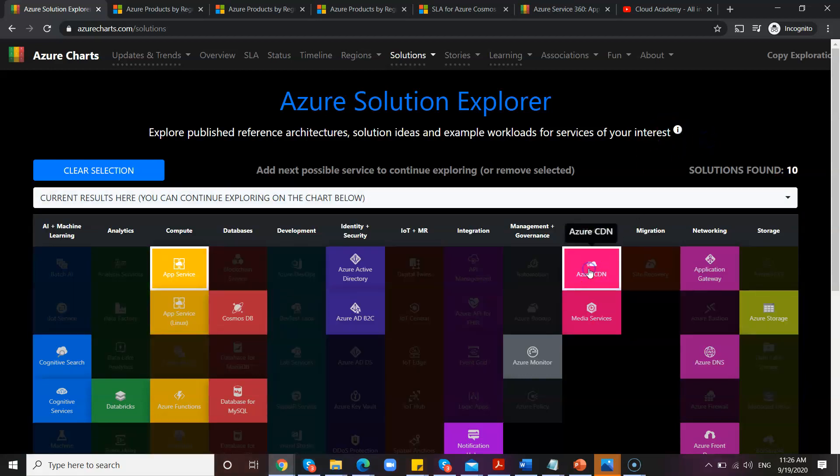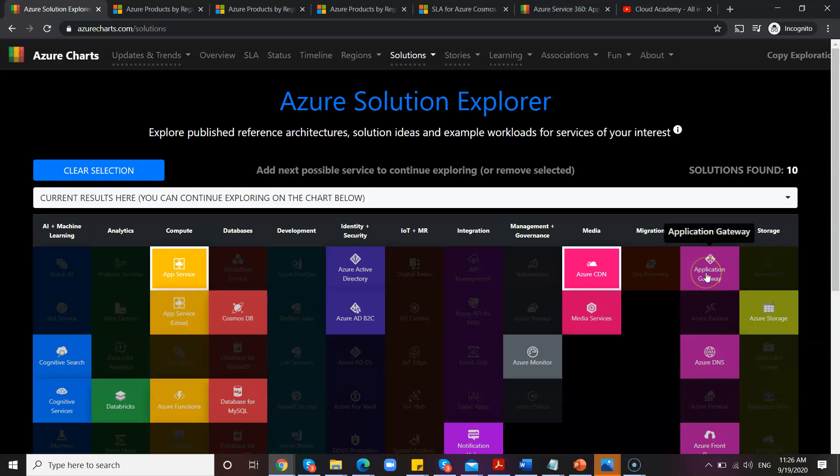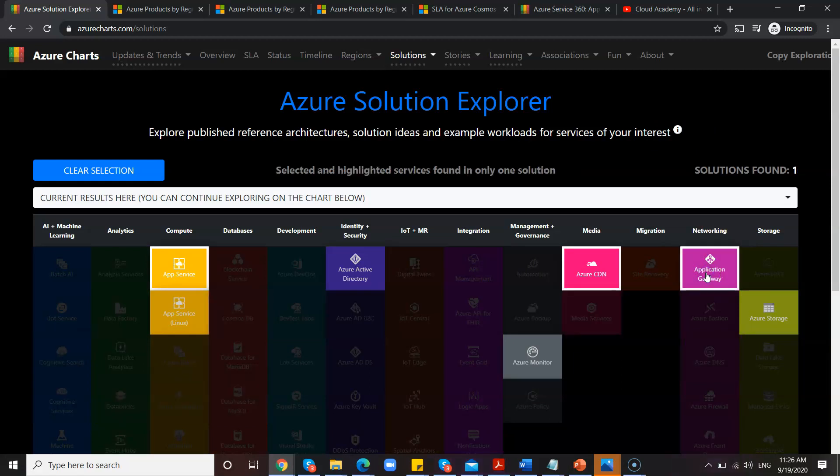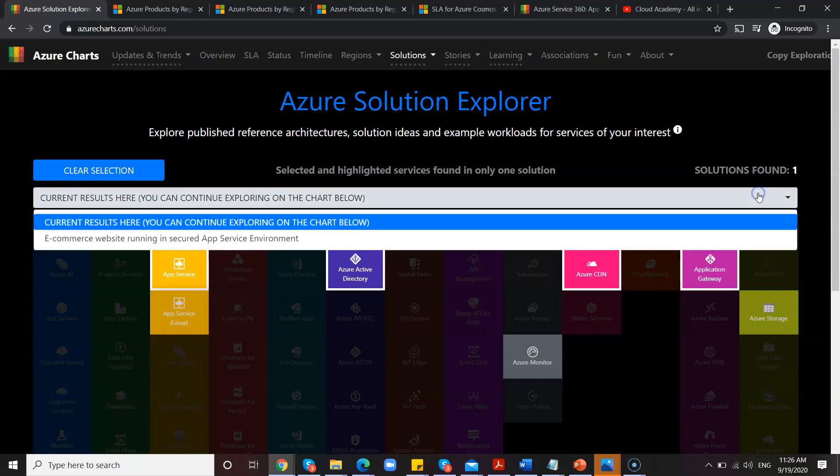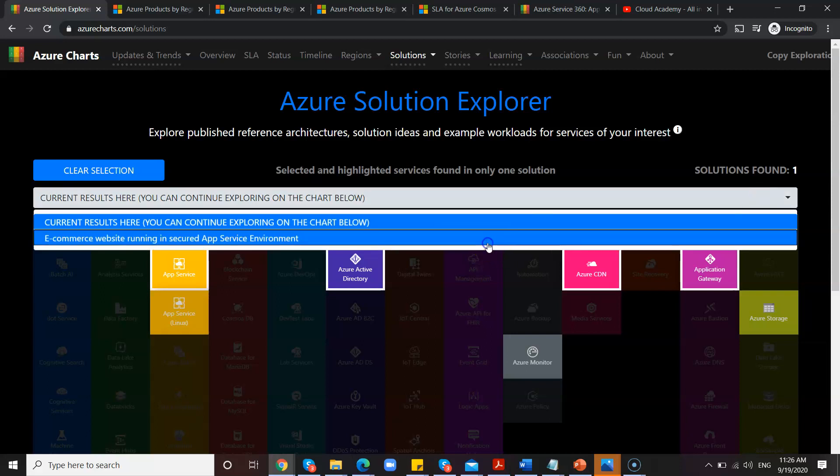Okay, let me just select one more feature so that it will be filtered. Okay, then I also need Application Gateway for my architecture. Okay, I also need Azure Active Directory. With this number of feature combinations, only one solution found.